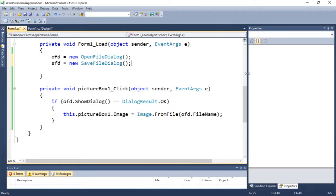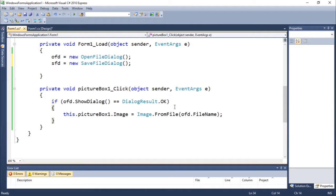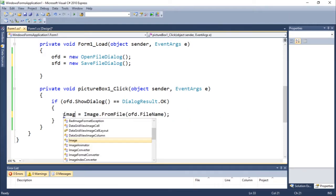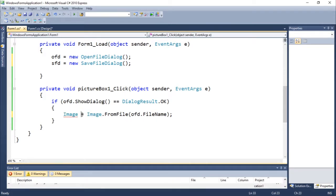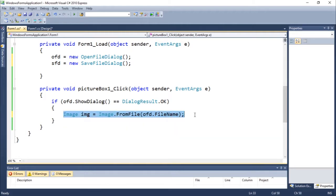Now we need to think about what we're going to do next. Basically, we're going to save an image — let's say we're going to copy an image. To do that we need to load an image first of all, load it into memory. So let's do: Image img — this would create an image object.